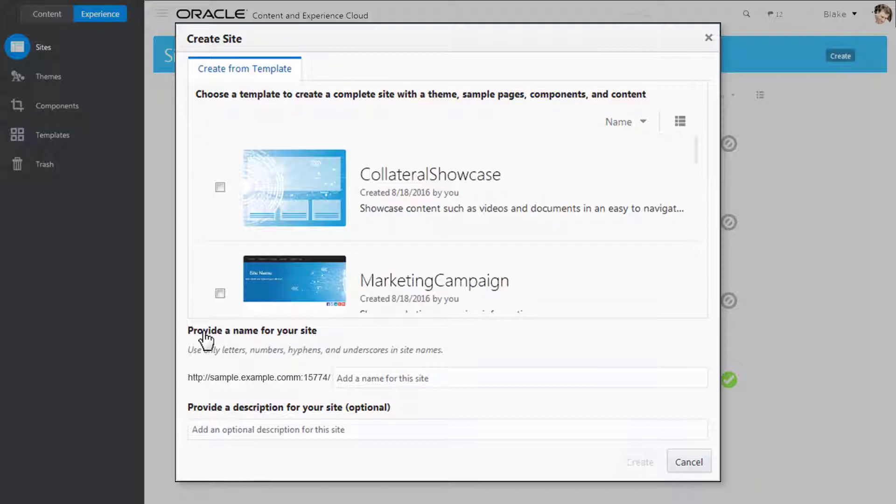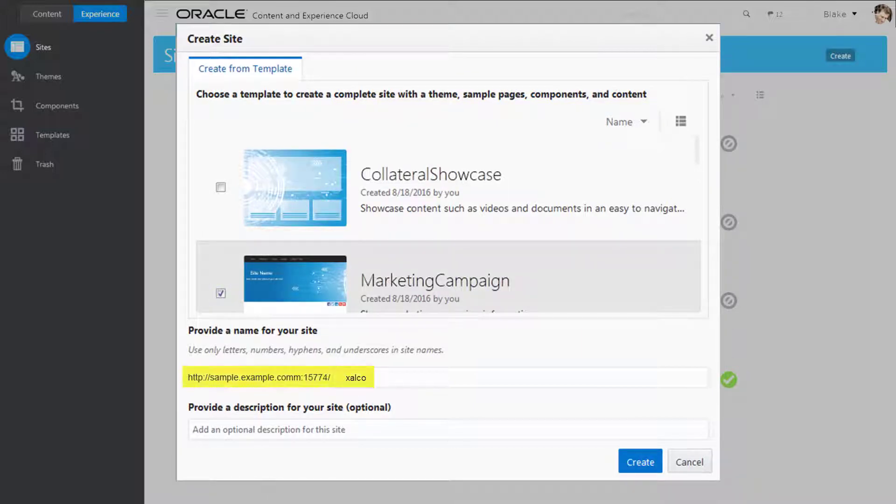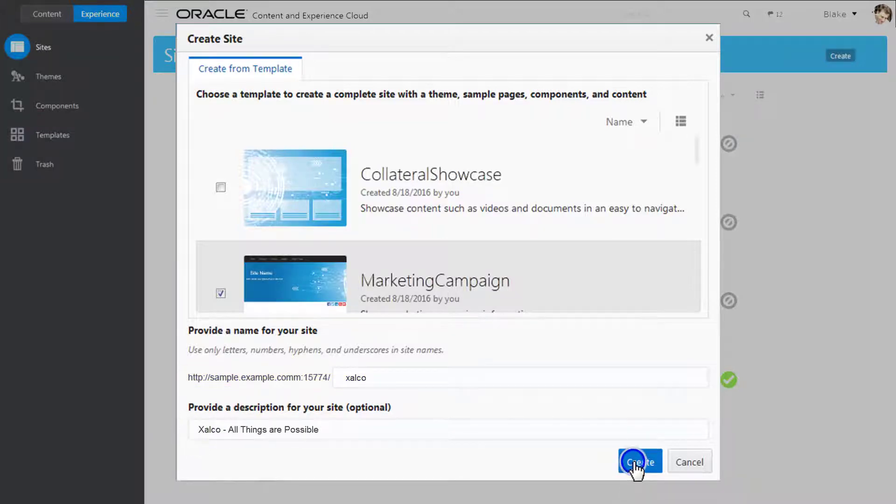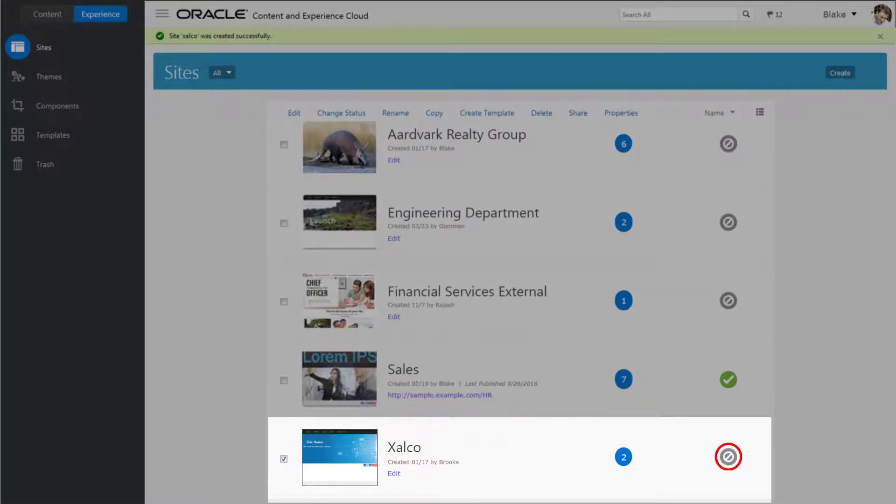To create a site, select a template and enter a name. The name is appended to the primary URL for your new site address. Enter an optional description and click Create. The new site is created offline and available in your list of sites for editing.